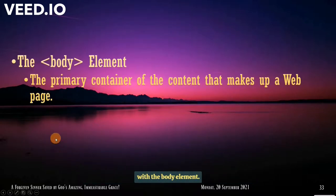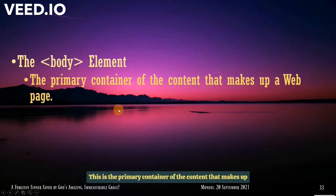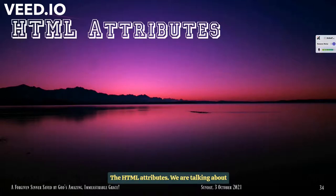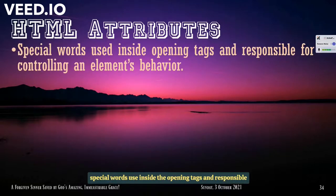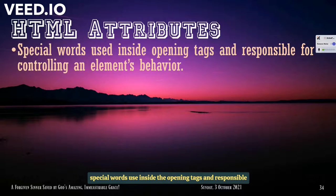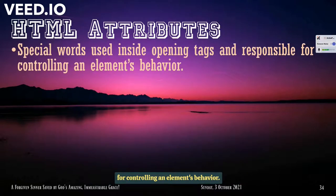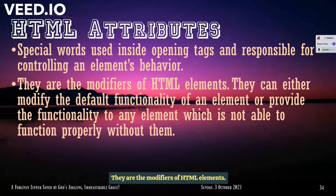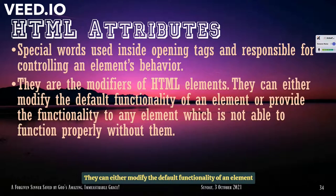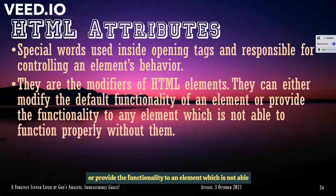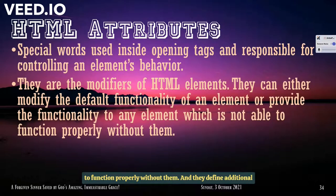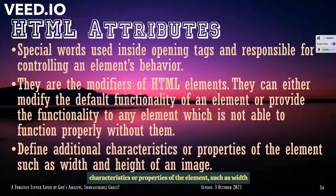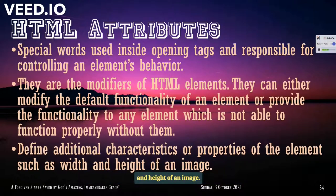Moving on with the body element. This is the primary container of the content that makes up a web page. That's how important the body is. The HTML attributes. We are talking about special words used inside the opening tags and responsible for controlling an element's behavior. And they are the modifiers of HTML elements. They can either modify the default functionality of an element or provide the functionality to any element which is not able to function properly without them. And they define additional characteristics or properties of the element such as width and height of an image.